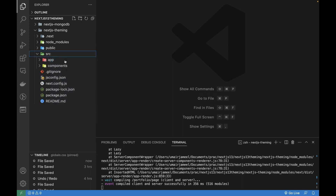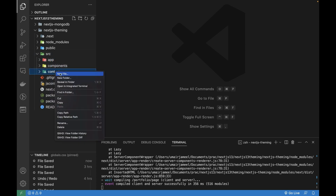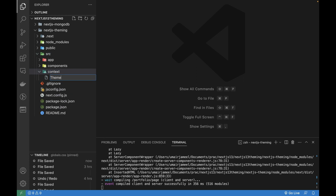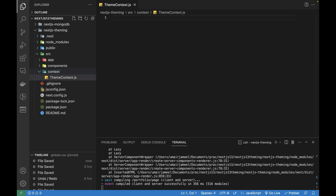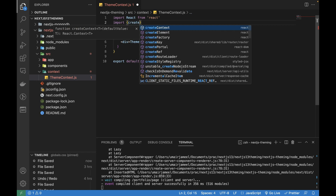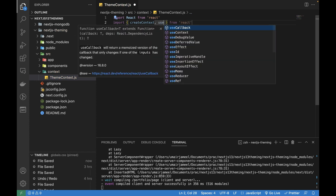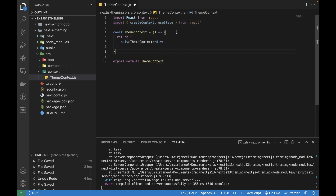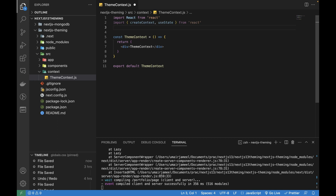I'll start off by creating a new folder and I'm going to name it 'context'. Inside the context folder I'll create a new file called 'themeContext.js'. In this file I'll create a new component with the theme context. I'll be importing 'createContext' and 'useState' from React.